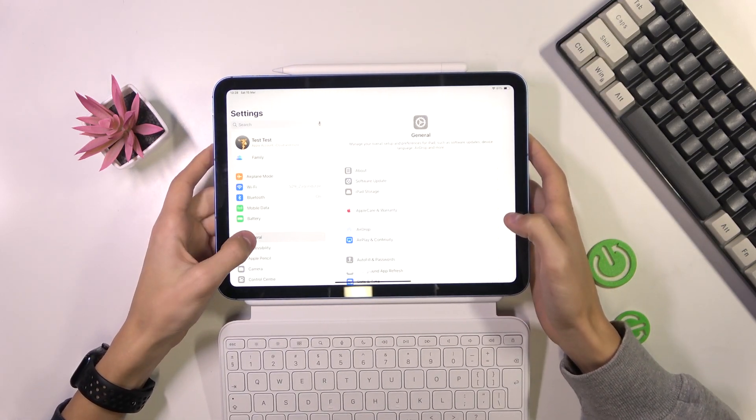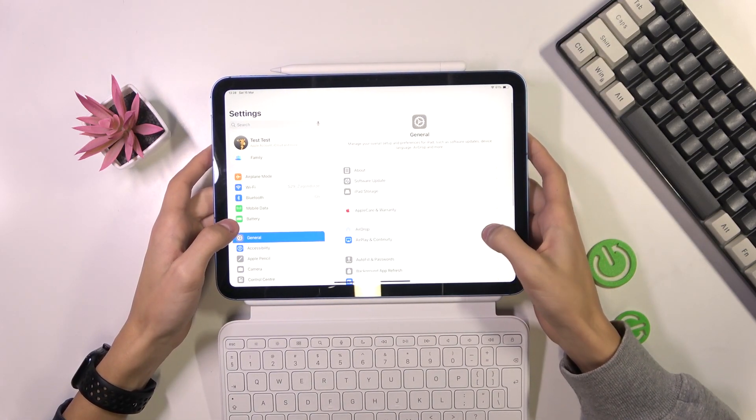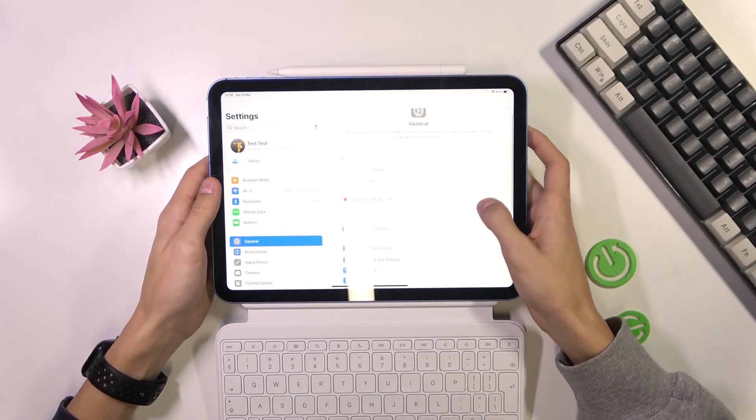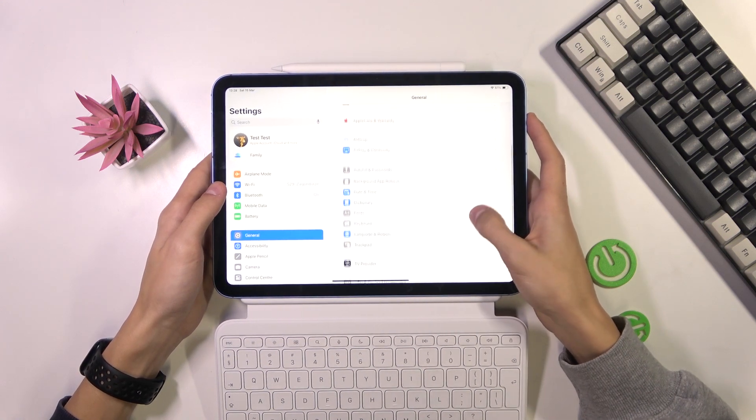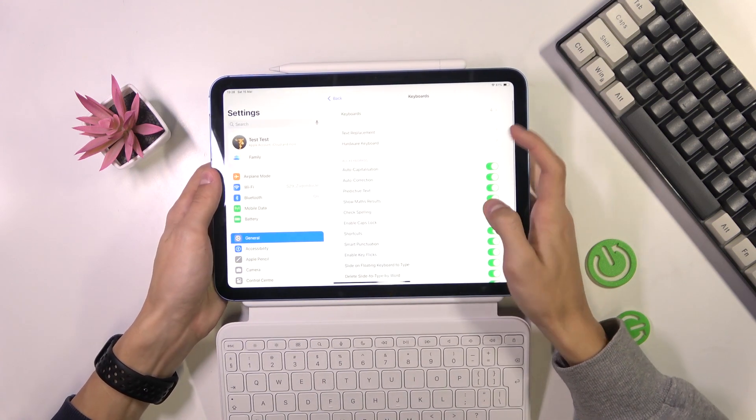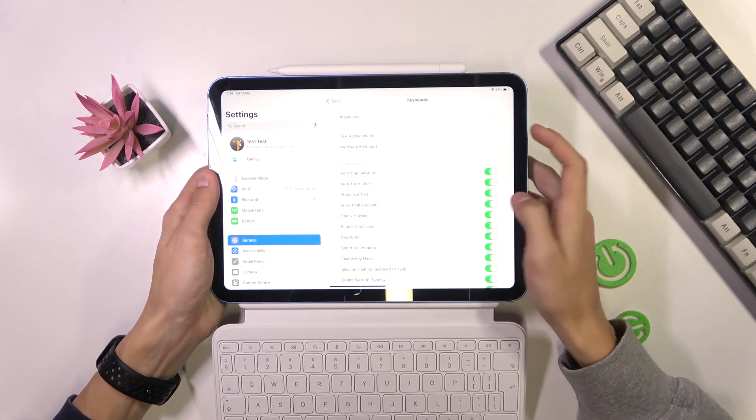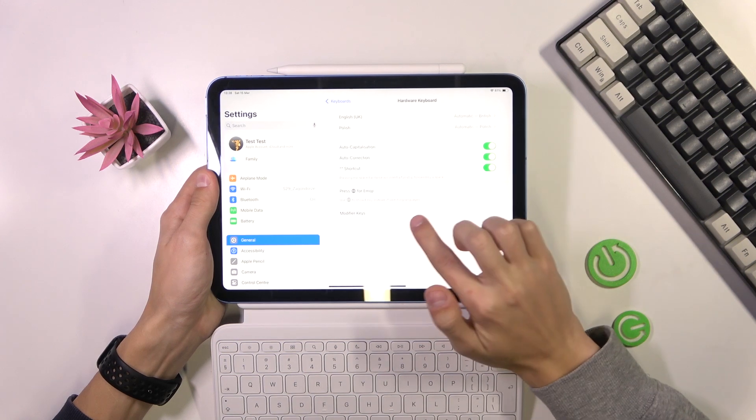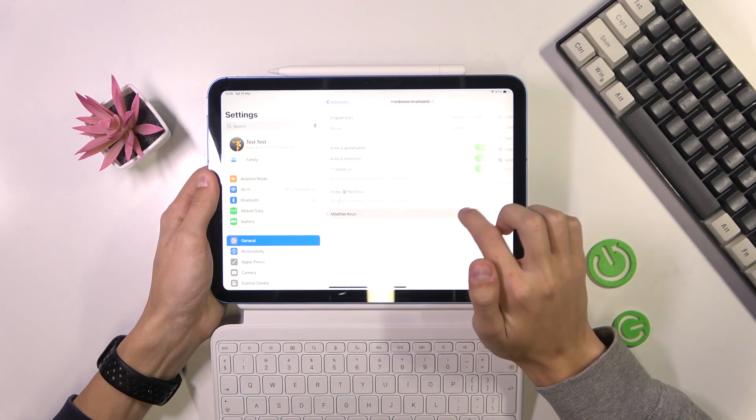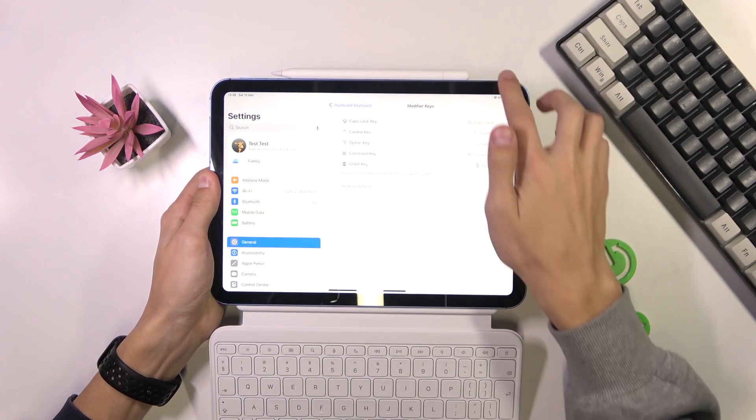Then click on General and then go to Keyboard, then click on Hardware Keyboard and here you have the Modifier Keys option, so you can click on that.